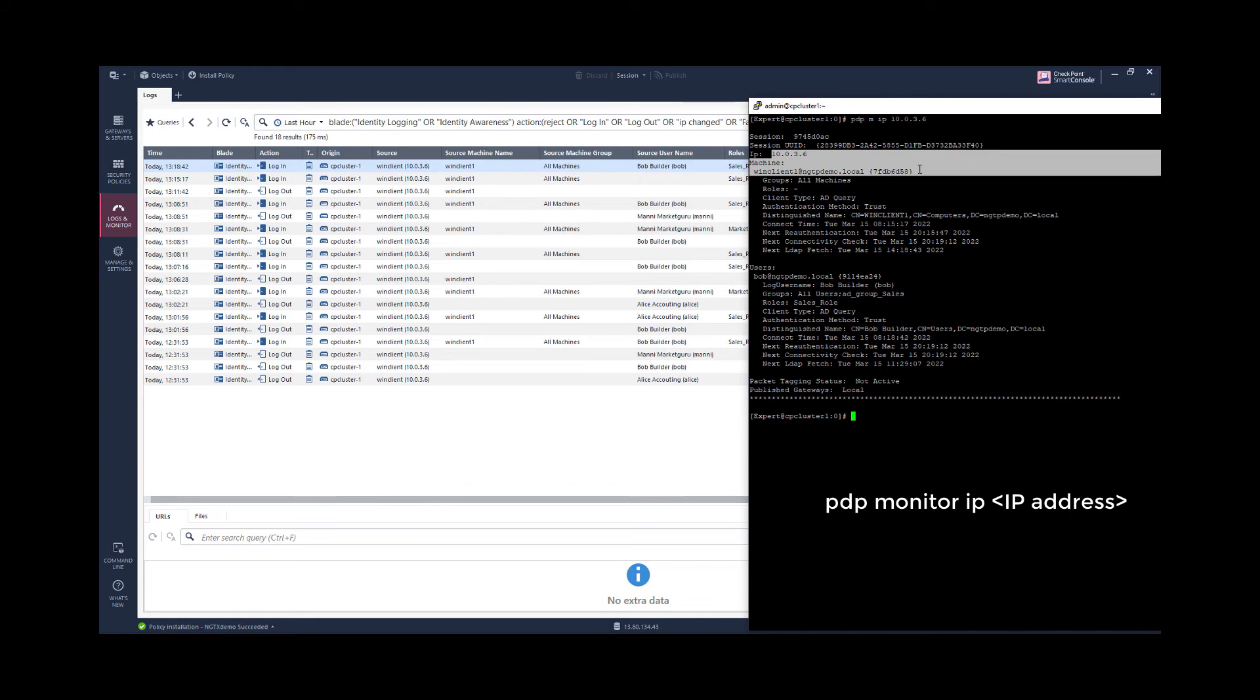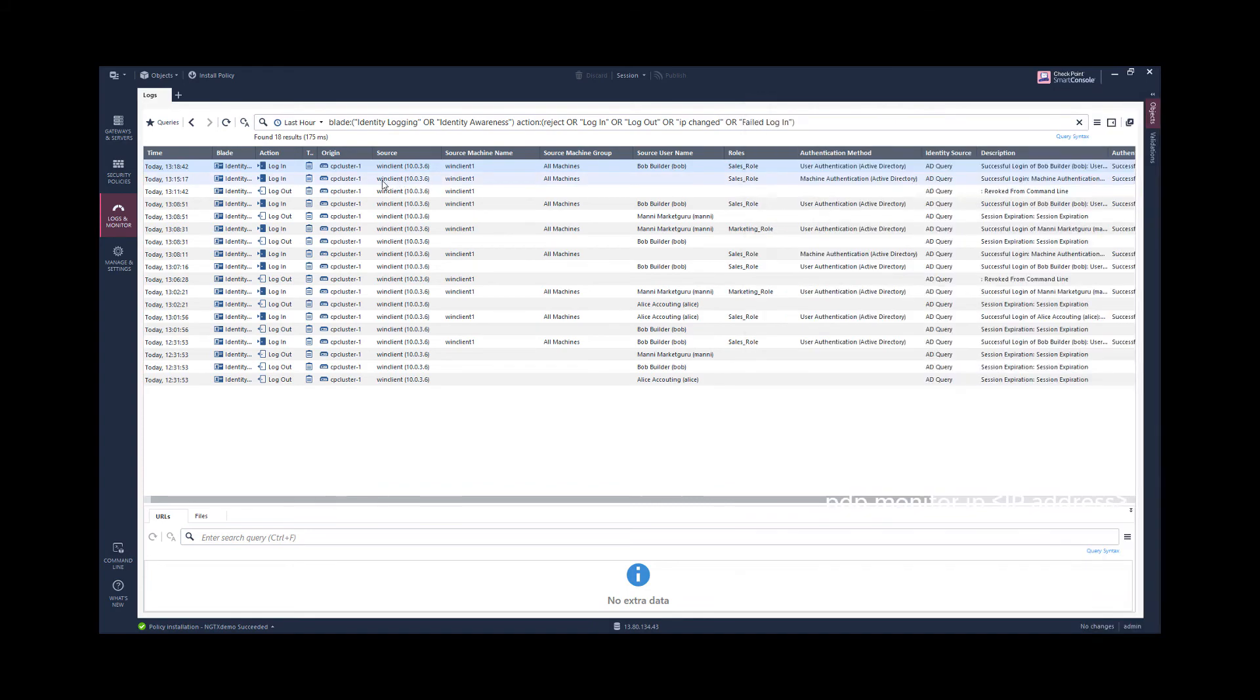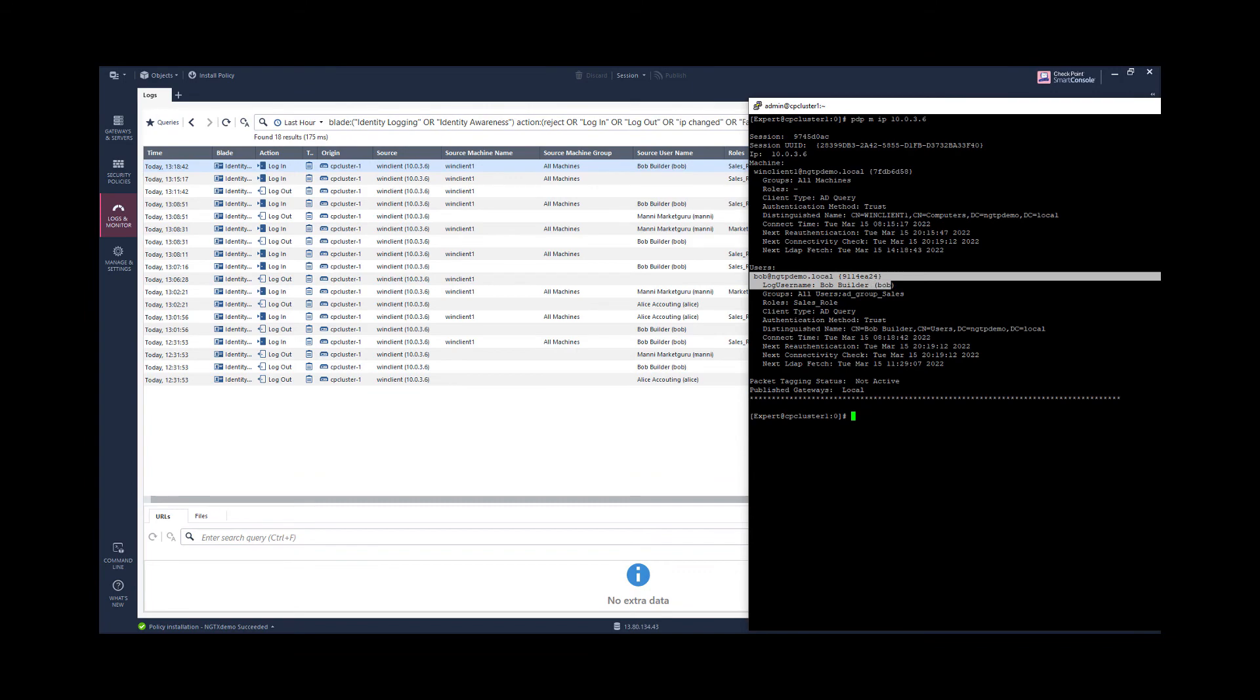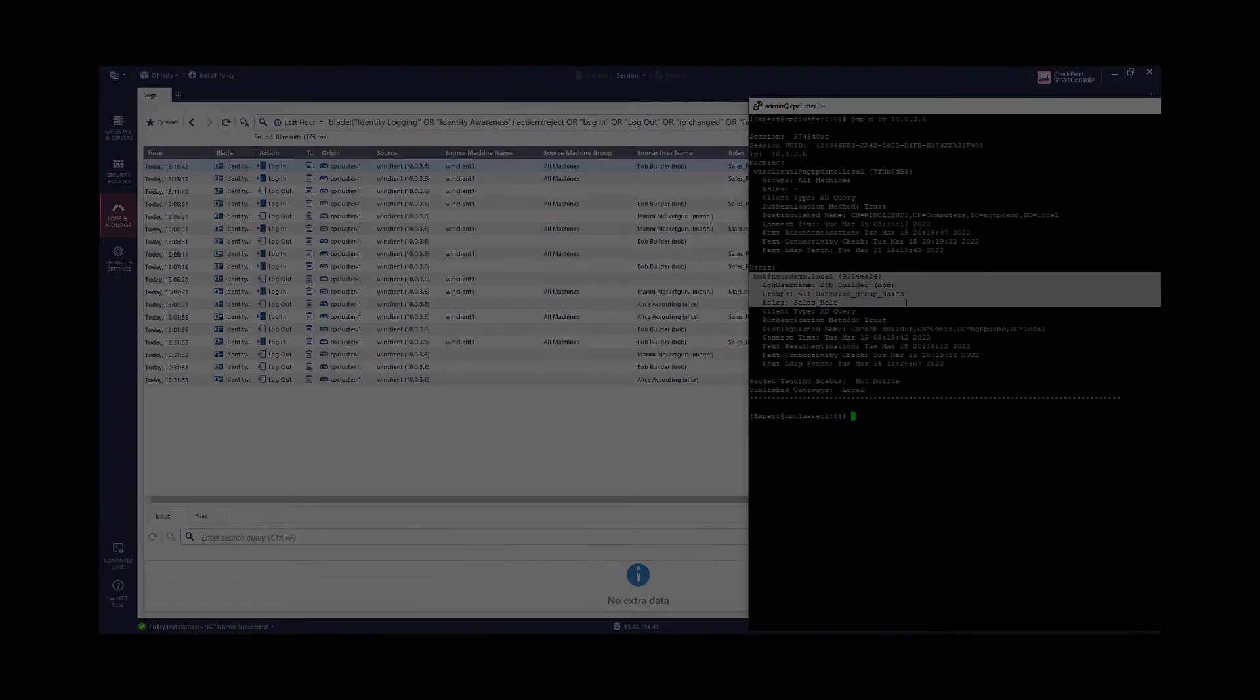Now I have logged on with the user Bob on this machine. And we see there is an identity session for the machine. This is based on this login event. And I have a basic session related for the user Bob related to the sales access role.